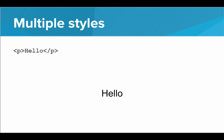So for example, here we have just a standard p tag that says hello, but if we add the style attribute, and then inside the quotes give it the color blue, color, colon, blue, semicolon, now the text is blue.